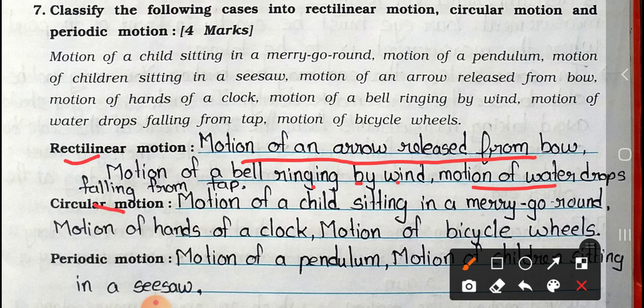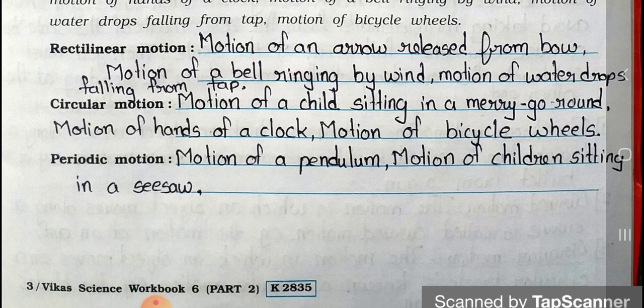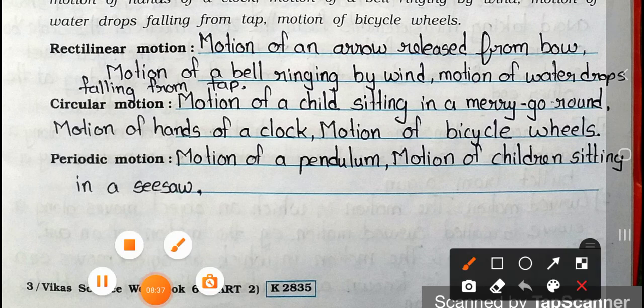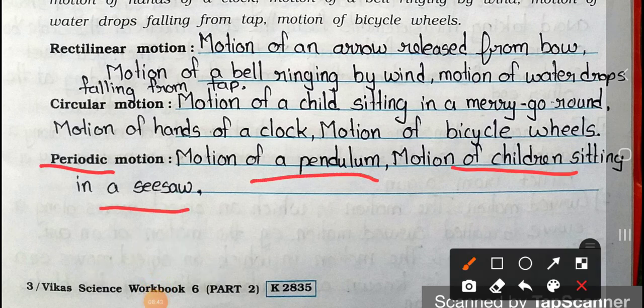Circular motion: motion of a child sitting in a merry-go-round, motion of hands of a clock, and motion of bicycle wheels. Periodic motion: motion of a pendulum, and motion of children sitting on a seesaw.